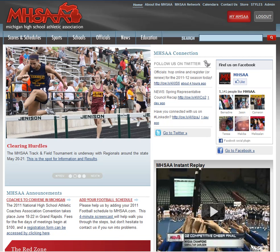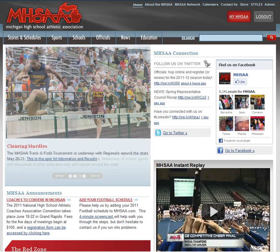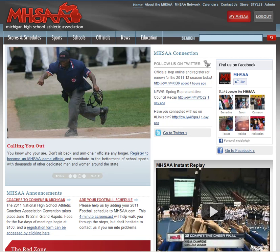Hello and welcome to another edition of MHSAA.com Help. This is Andy Osters from the MHSAA staff and today we're going to go over how to view your officials ratings as an official.